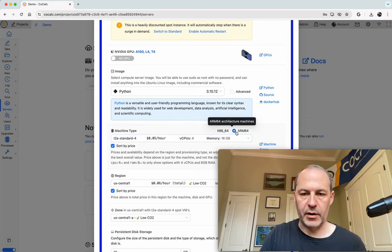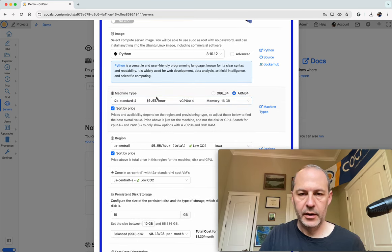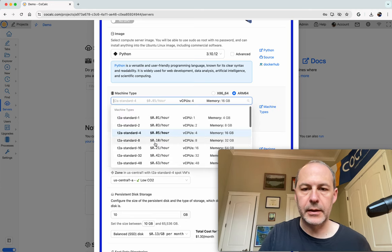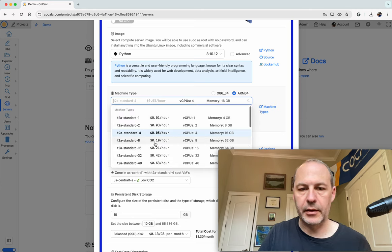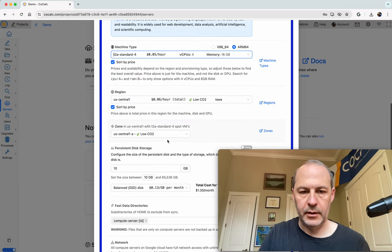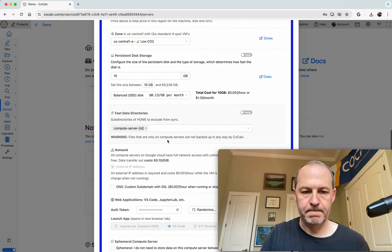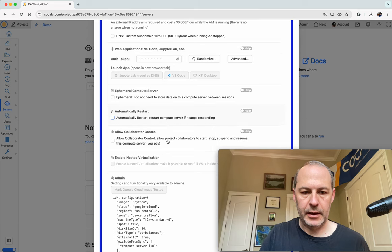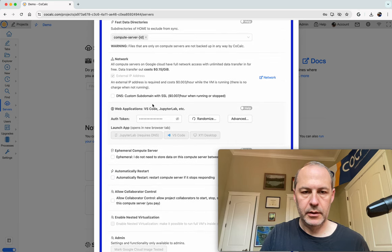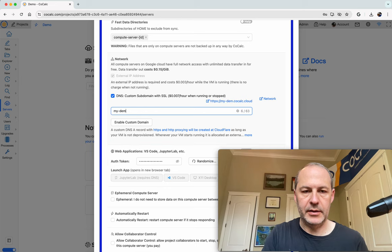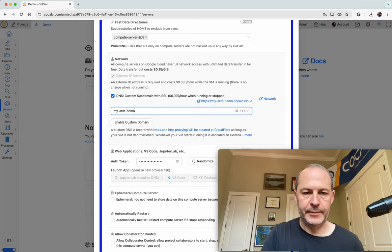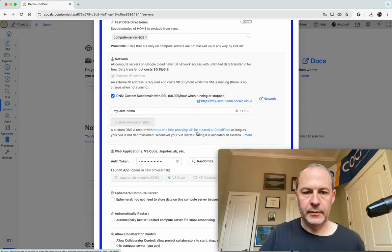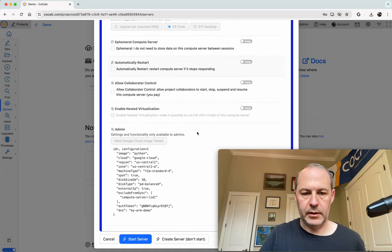So here we are, this is an ARM64 CPU, and we're going to install stuff on it. And this looks fine, everything else looks fine, and I like to set DNS, so my ARM demo. Okay, there we are.